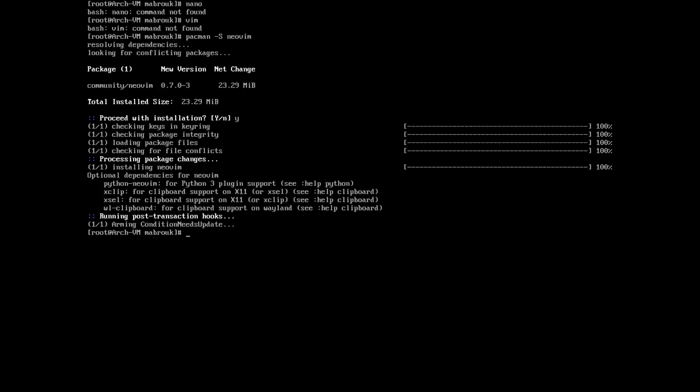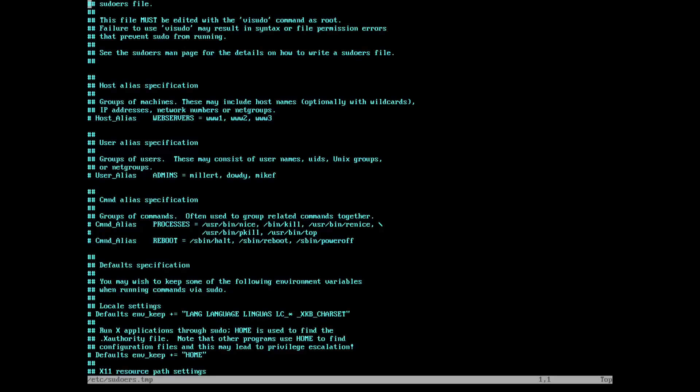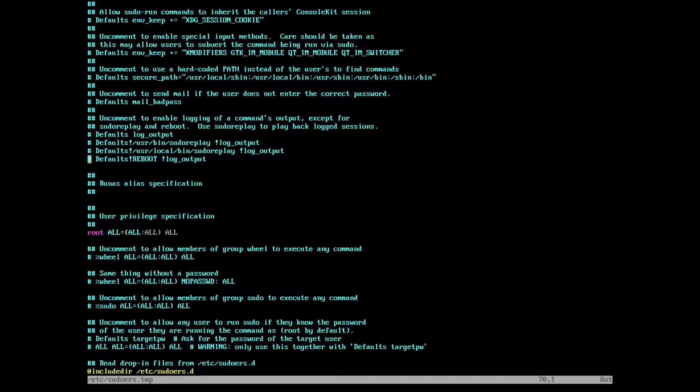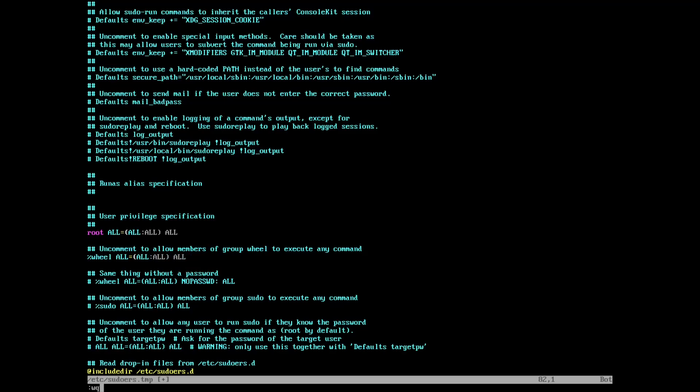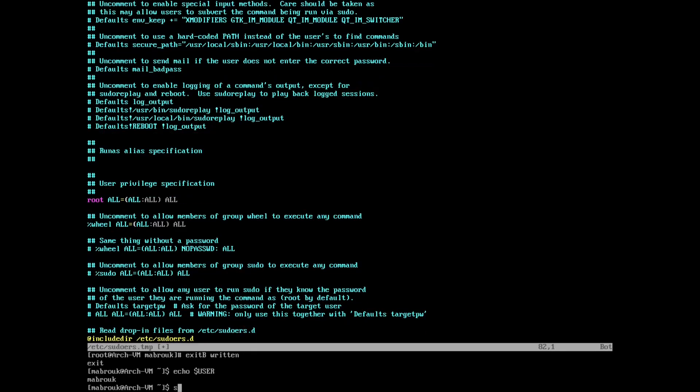Now let's see, if we press vi sudo it won't work, so we need to export EDITOR. Now if we do visudo it should work. Now we need to go to the wheel line, here this one, and remove the hash. Write and quit. Then if we exit from the root user, we are now echo $USER, we do sudo, now we have sudo privileges.